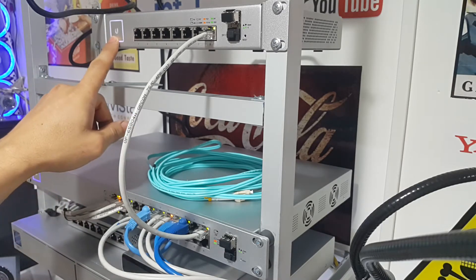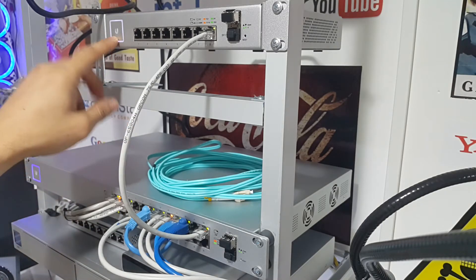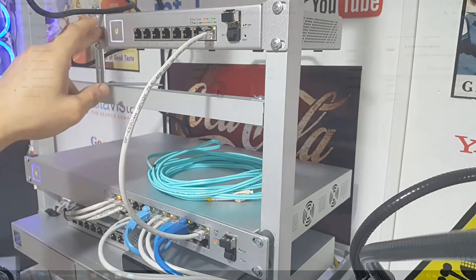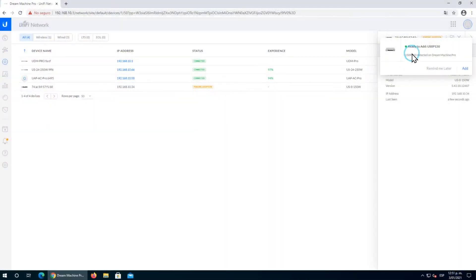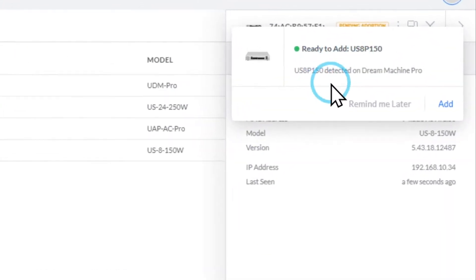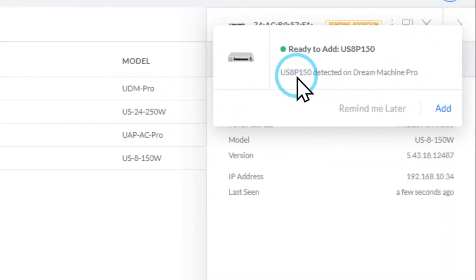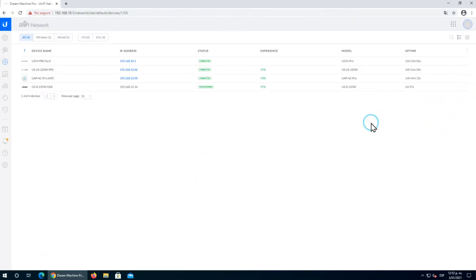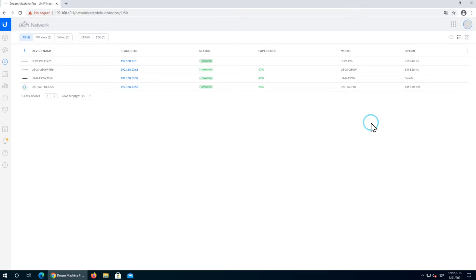Now we're going to adopt the UDM Pro and the US-8 switch, which is the first that we'll configure for aggregation. We're going to use ports 8 and 9 for the aggregation link.